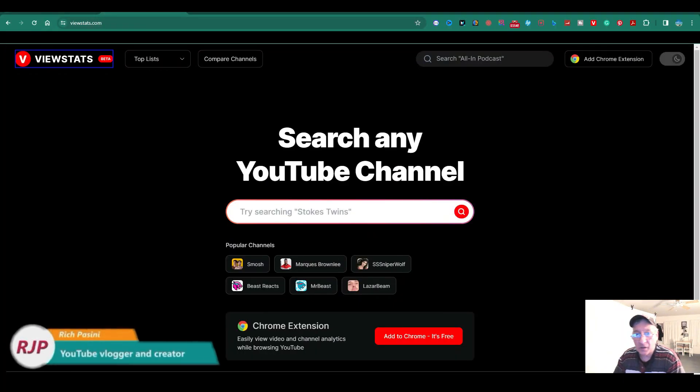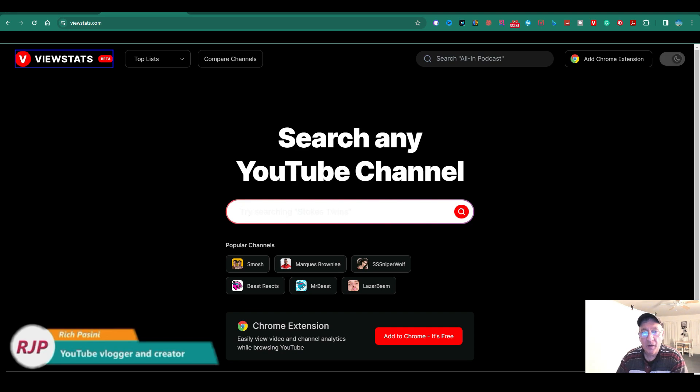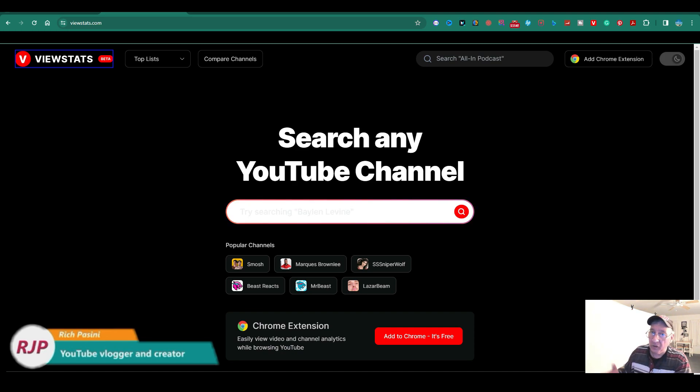Hey guys, Rich Persene here, your YouTube vlogger and creator here. I came across this new app I want to share with you guys. It's called ViewStats. I want to show you really briefly how it works.